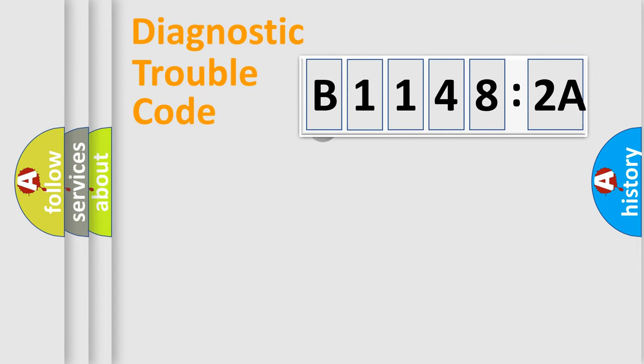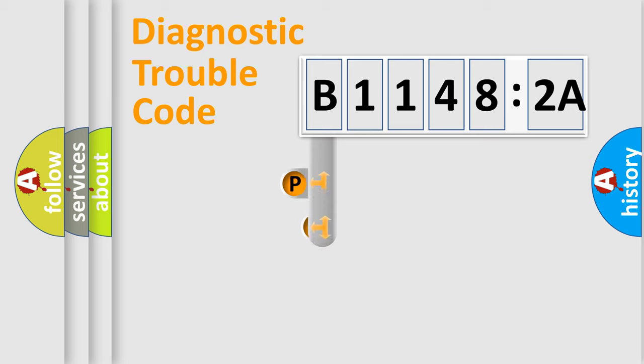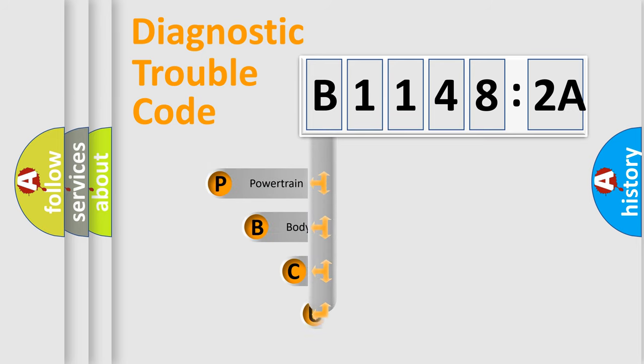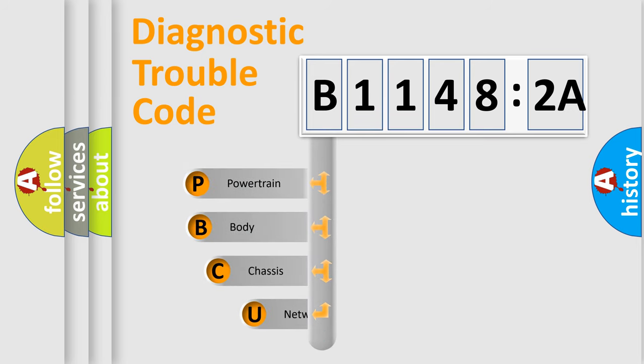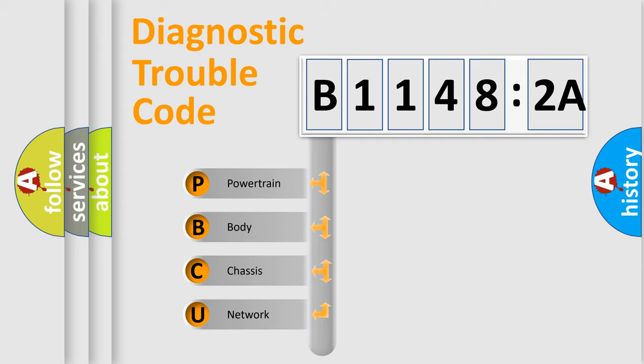First, let's look at the history of diagnostic fault code composition according to the OBD2 protocol, which is unified for all automakers since 2000. We divide the electric system of automobile into four basic units.